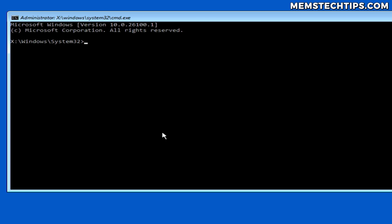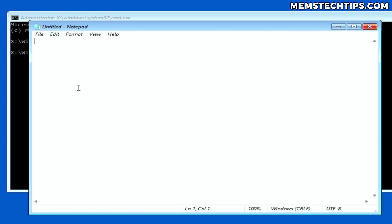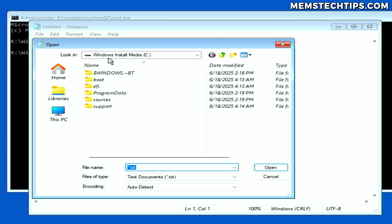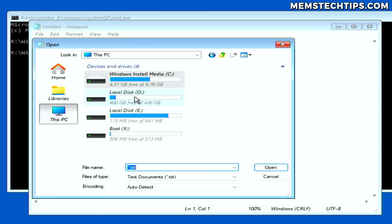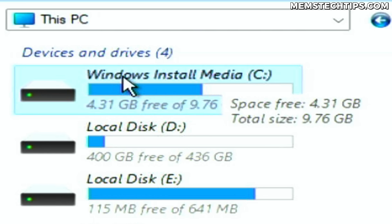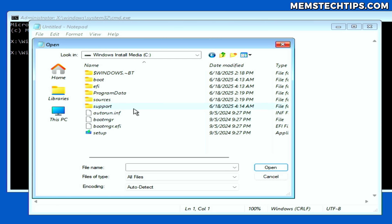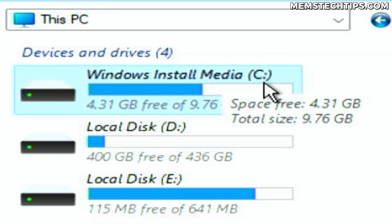A really easy way to do this is to type 'notepad' in Command Prompt and press Enter. That opens Notepad in the recovery environment. Click on File, then Open, and a dialog window will appear. Navigate to This PC — that will show you all of the drives, and you'll easily be able to see the drive letter of the partition that contains the Windows installer files. You can even open it to verify the installation files are there.